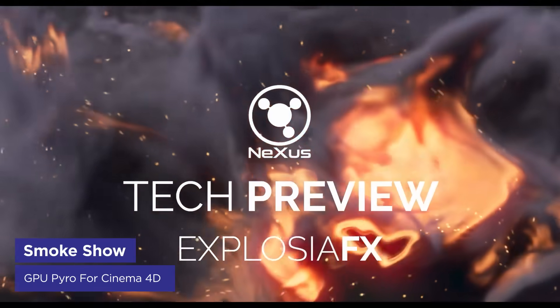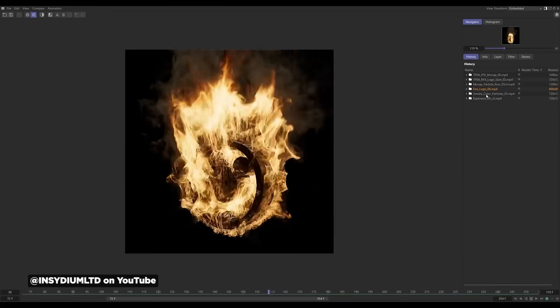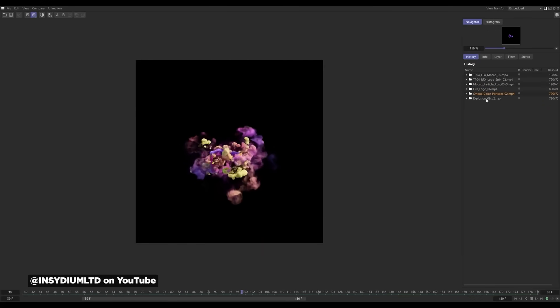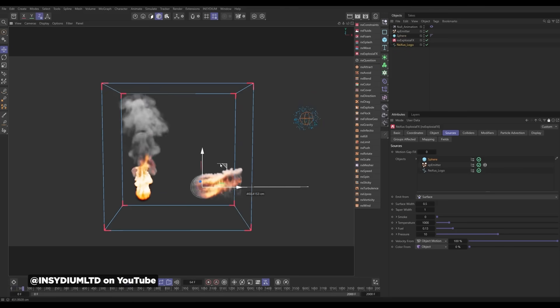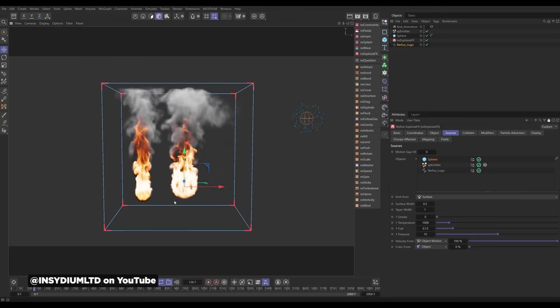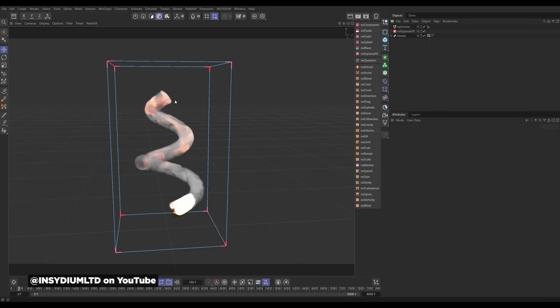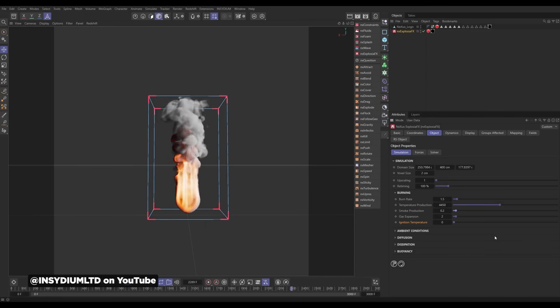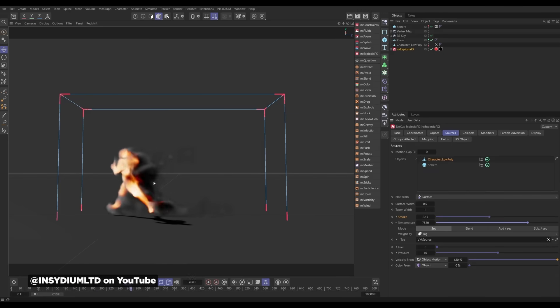Insidium announced GPU-accelerated smoke and fire in their Nexus tech preview. Insidium creates plugins for Cinema 4D, and this NX explosion effects tool creates fire and smoke effects ranging from subtle candle smoke to massive explosions directly inside Cinema 4D. It will compete with Cinema 4D's internal Pyro tools. Fire and smoke can be emitted from objects, splines, vertex maps, shaders, and particles. It's releasing in beta in the near future — so if you love Insidium and X Particles, you'll have a shiny new toy soon.